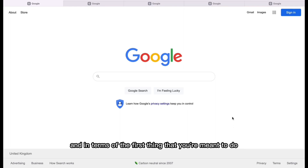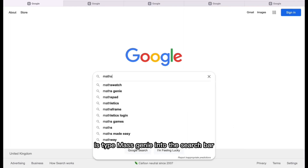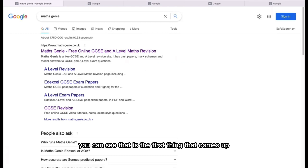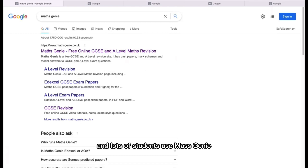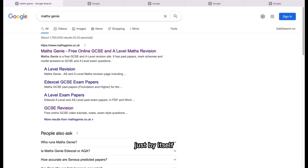The first thing you're meant to do is type Maths Genie into the search bar. You can see that is the first thing that comes up. A lot of students use Maths Genie and it's something that I recommend you use just by itself.